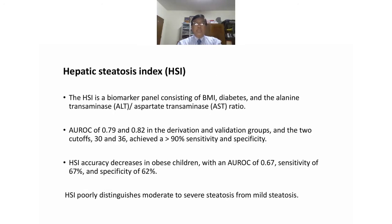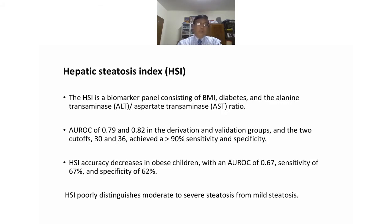The hepatic steatosis index (HSI) is a biomarker panel consisting of BMI, diabetes, and the ALT/AST ratio. It has an AUROC of 0.79 to 0.82 in derivation and validation groups. Using cutoffs of 30 and 36, it achieves more than 90% sensitivity and specificity. However, HSI accuracy decreases in obese children with an AUROC of 0.67, sensitivity of 67%, and specificity of 62%. HSI also poorly distinguishes moderate to severe steatosis from mild steatosis.